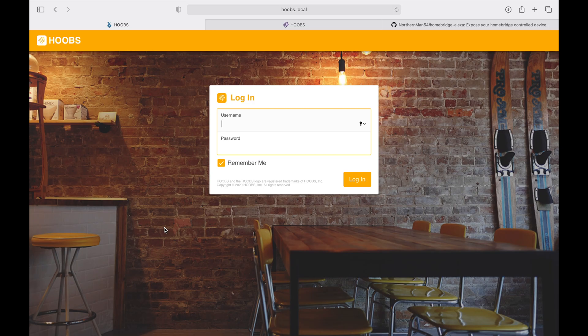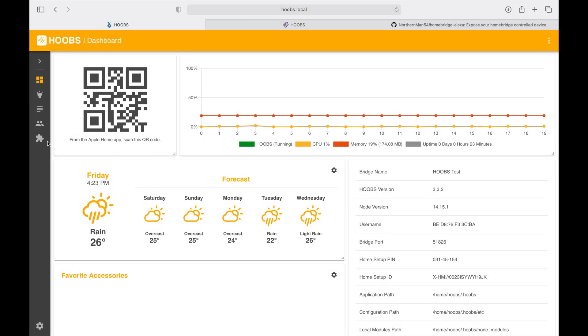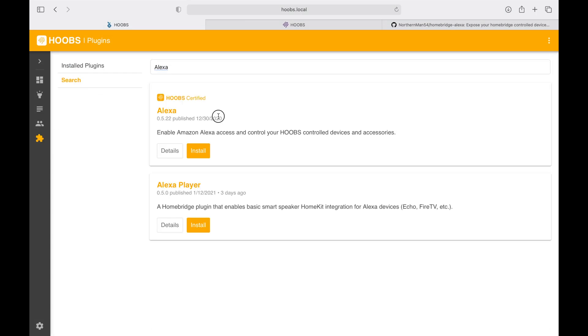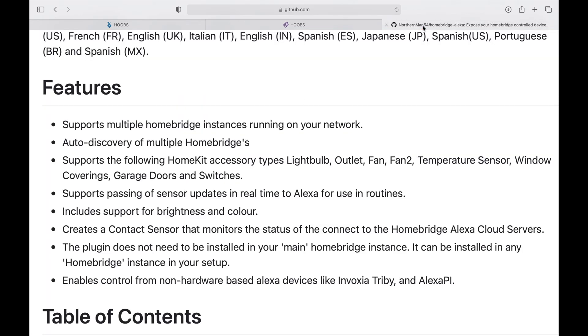Let's log into our HOOBS interface and download the plugin. While the plugin is downloading, let's have a quick overview of the available features and you'll see that it supports multiple Homebridge instances running on your network.